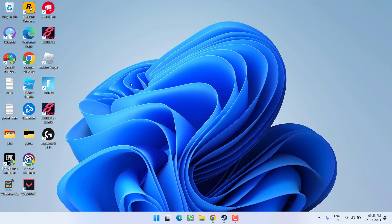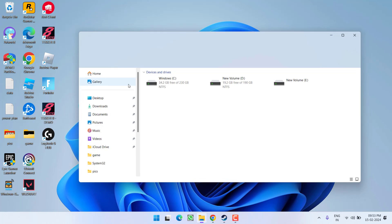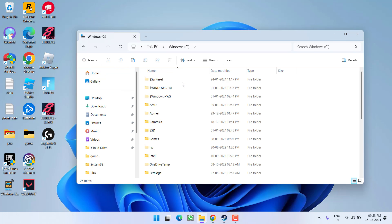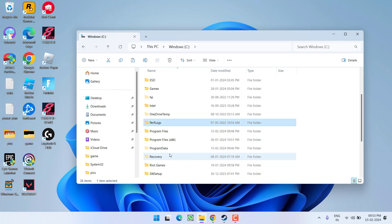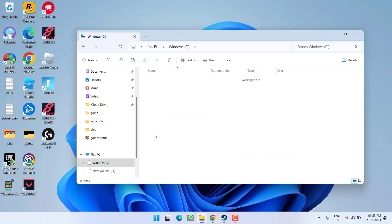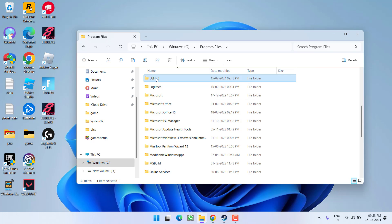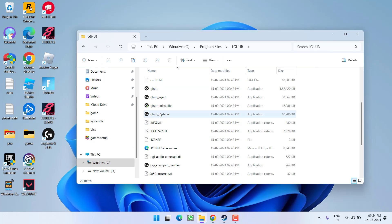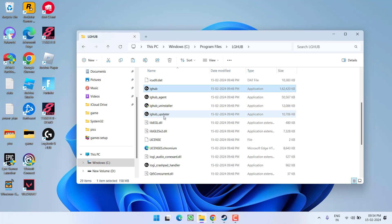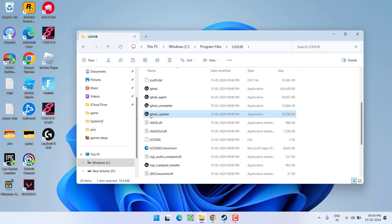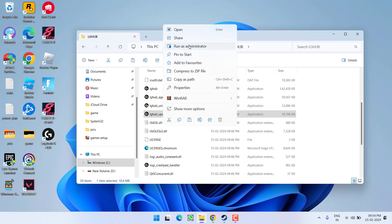Once you have done this, close Task Manager. Now head over to the Logitech directory, which is in C drive > Program Files > LG Hub. Here you will find three files: Updater, Agent, and LG Hub. Run each file one by one in the sequence described — first, run LG Hub Updater by right-clicking and choosing Run as Administrator.